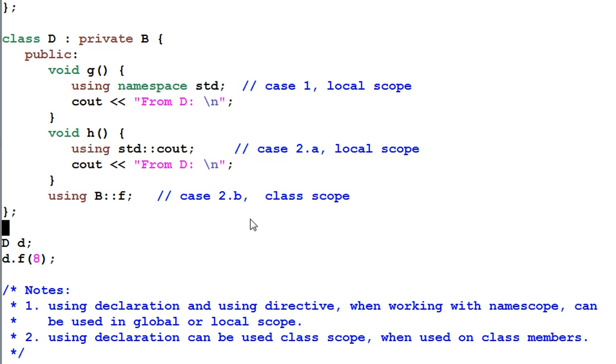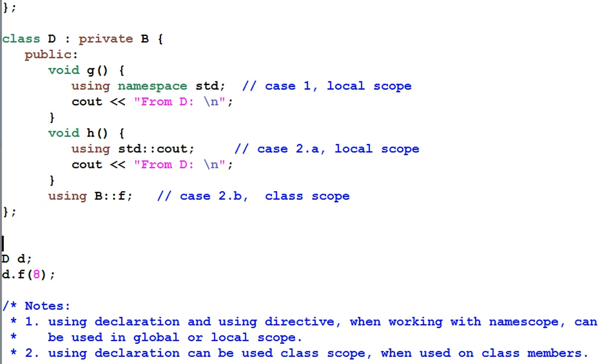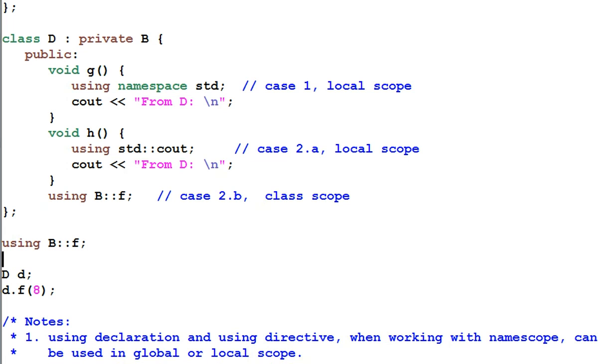So if I have a using declaration of a class member in a global scope, this is illegal.